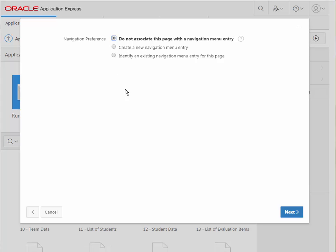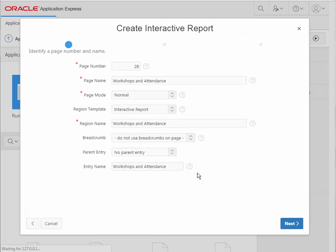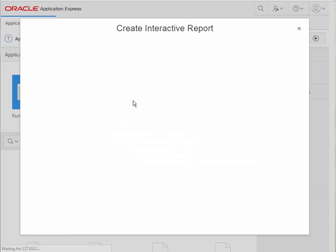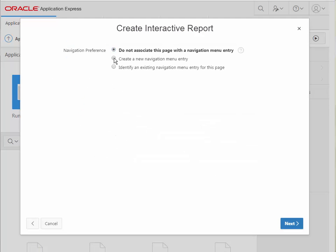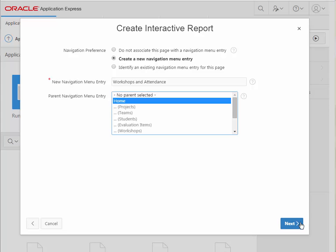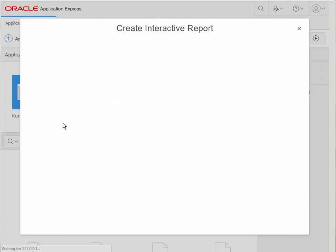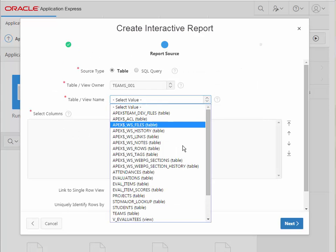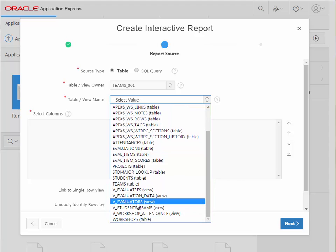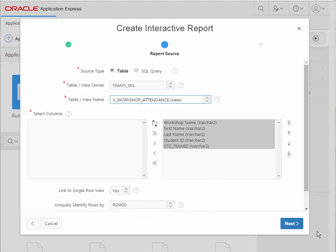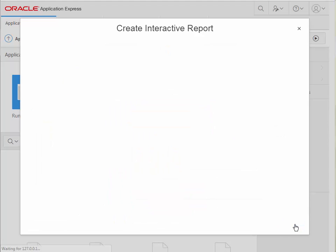And I'll just click next. I do want to create a navigation item, and then I need to select my view, and that would be workshops and attendance.